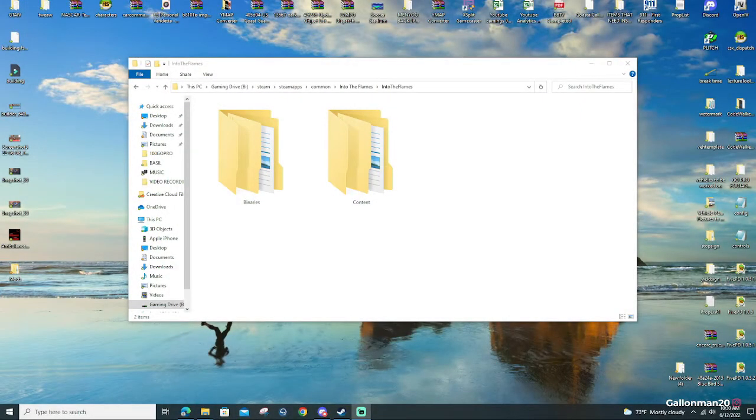What's going everybody? It's your boy GallonMan20 and we are back with a tutorial on how to install custom vehicle skins in Into the Flames.